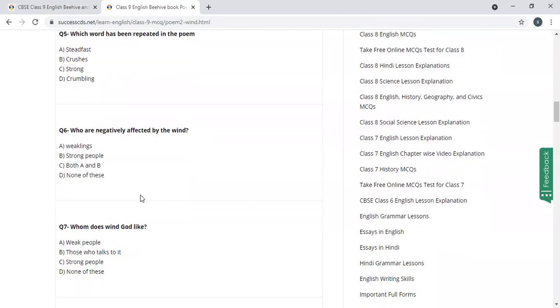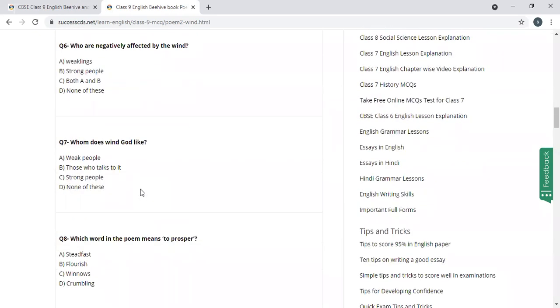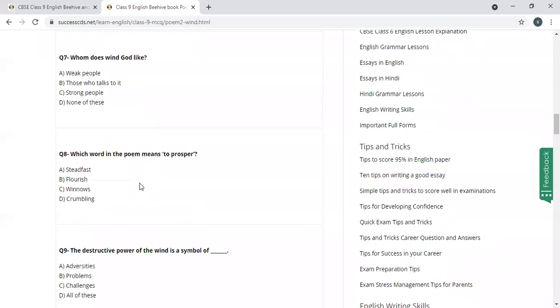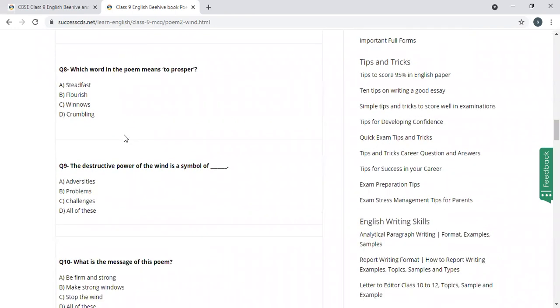Who are negatively affected by the wind? Weaklings, strong people, both a and b, none of these. Weaklings, yes, weak people are negatively affected by the wind. Whom does wind god like? Strong people.